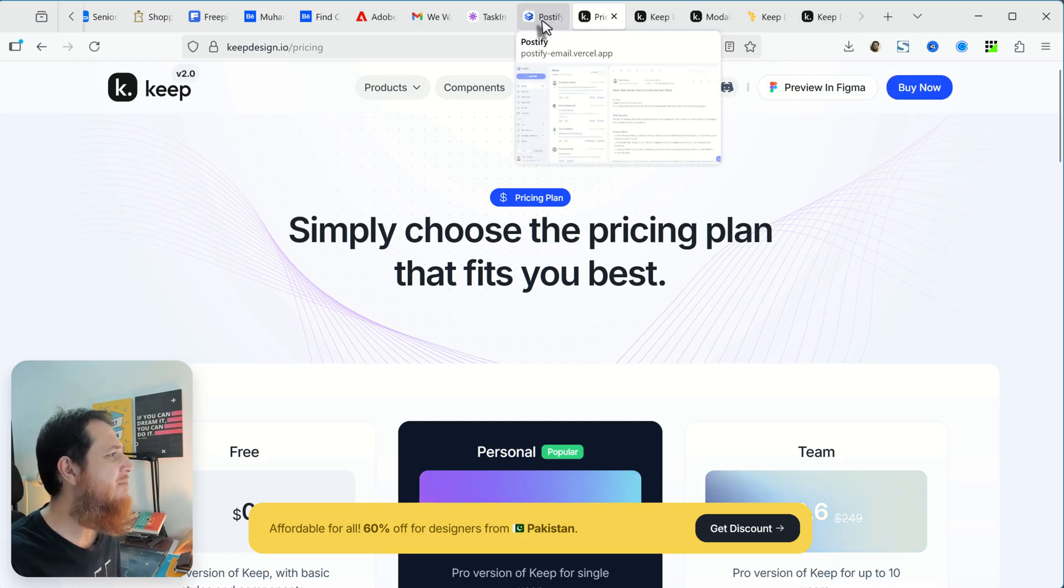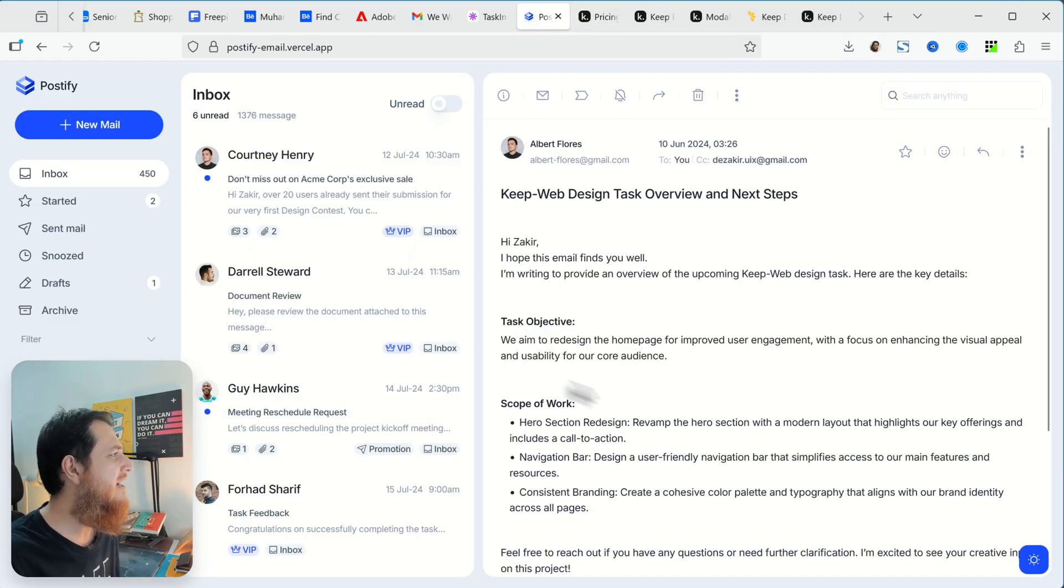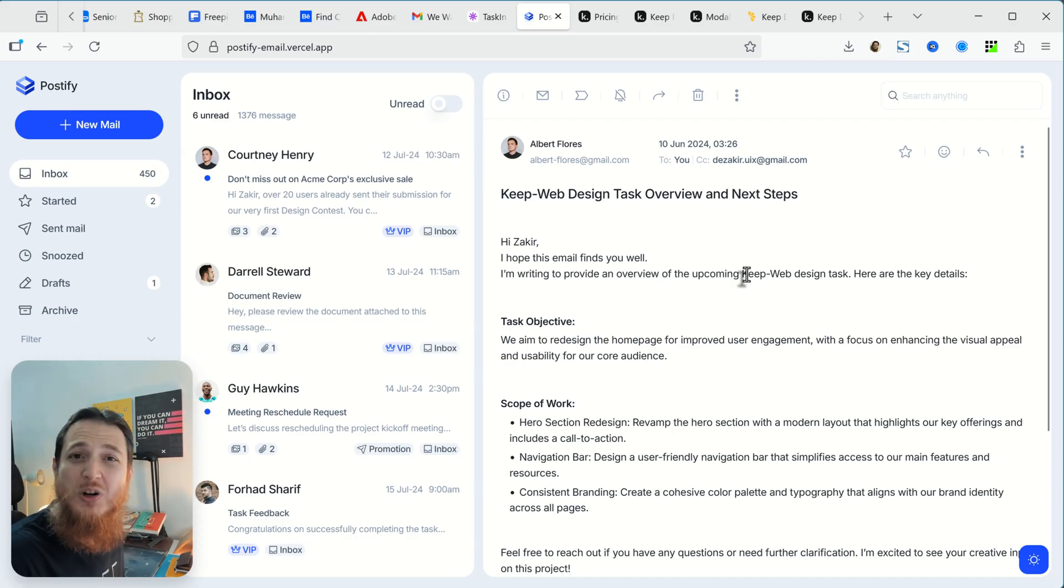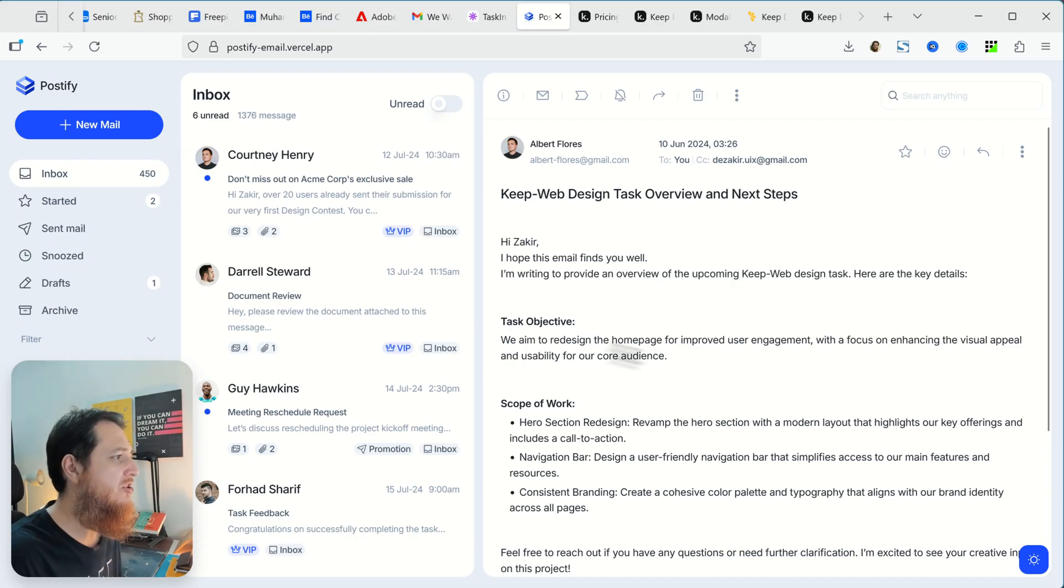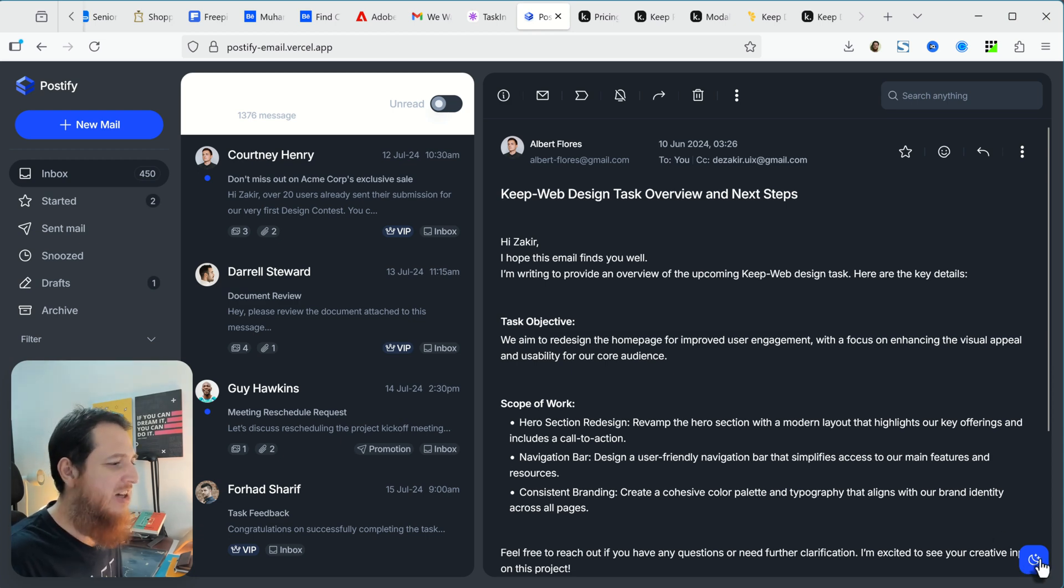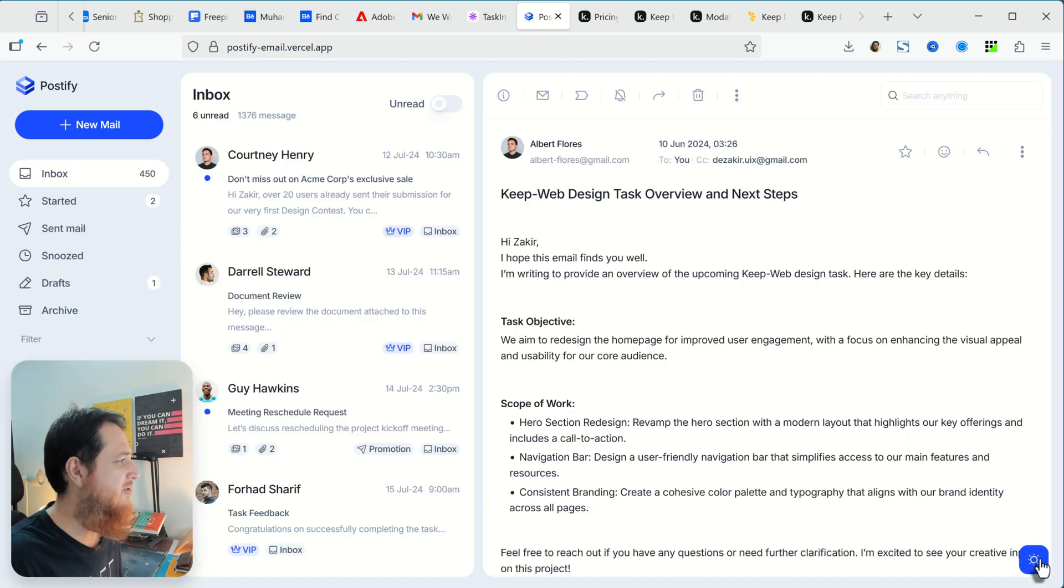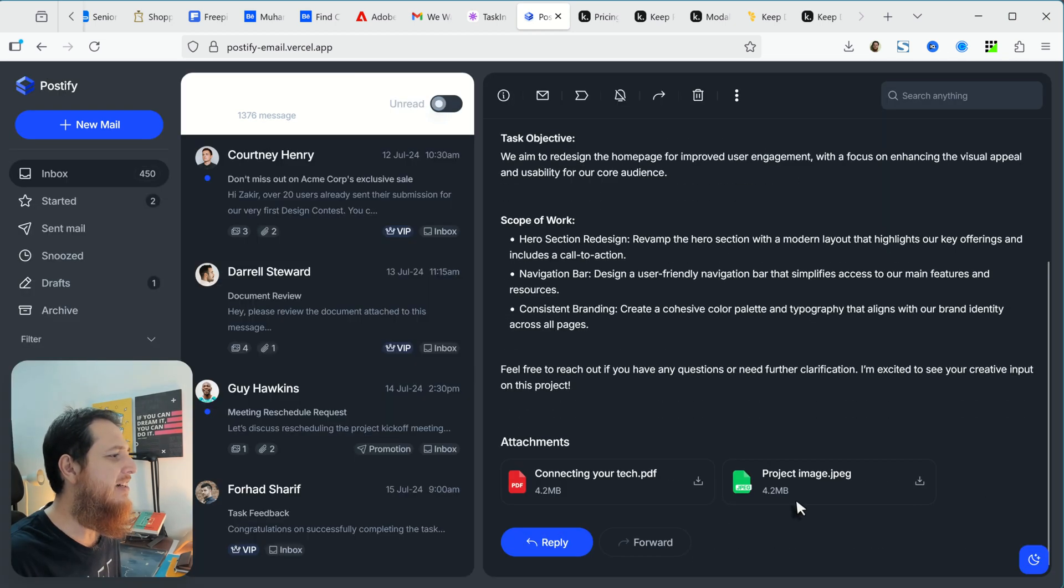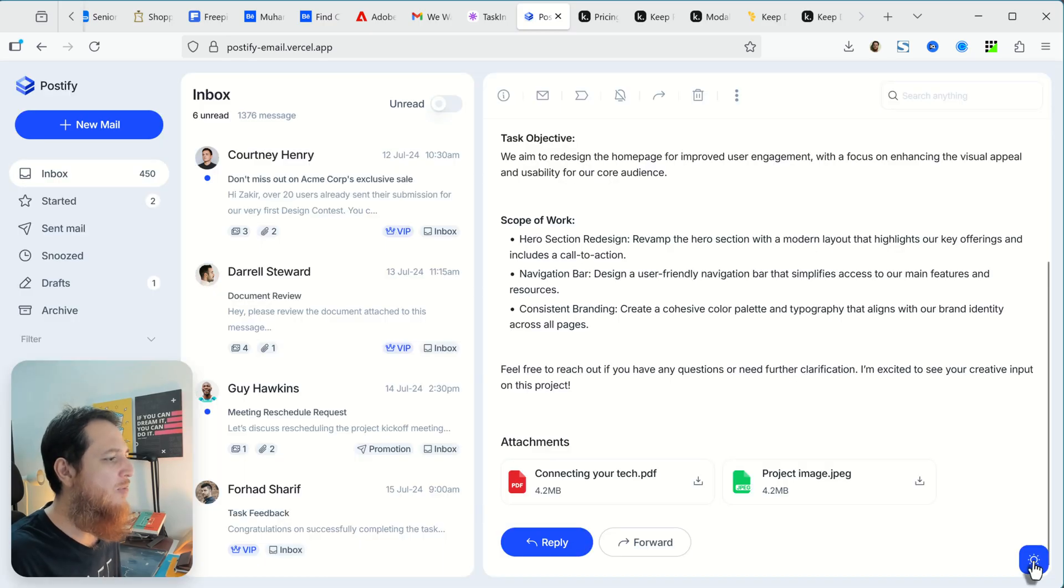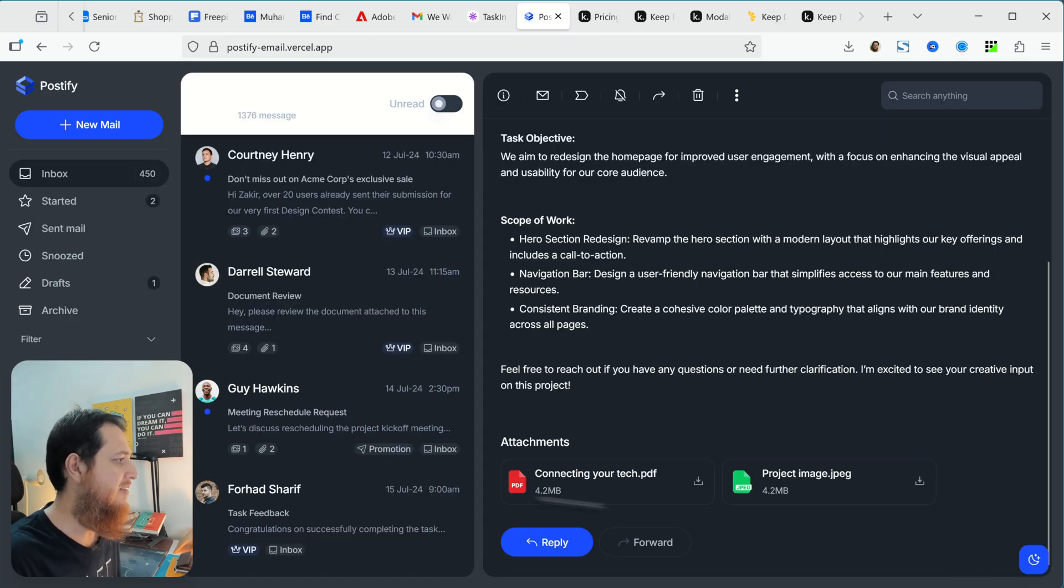Here is one app called Postify and this has been built totally with Keep design system. You can see over here, I really love this dark version. This is great. These colors really pop up in the dark. I really enjoyed this dark version more than the lighter one.